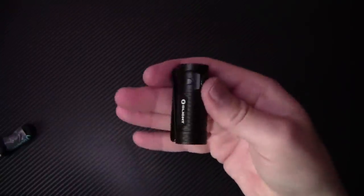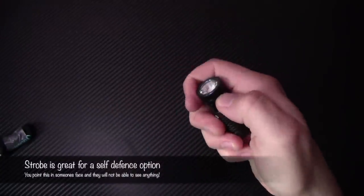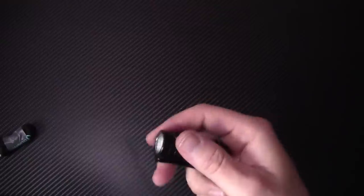So the way you access strobe is you triple click the side button here, just like that. And you have strobe. Push it again, turns it off.